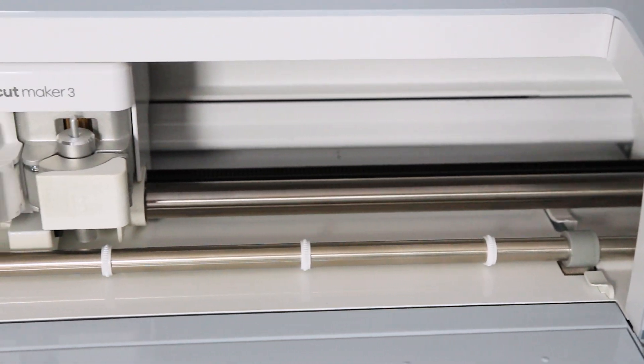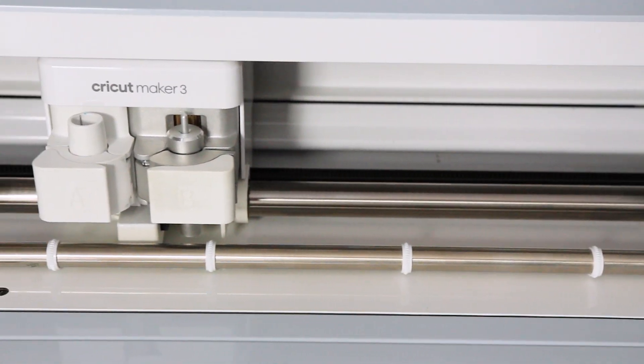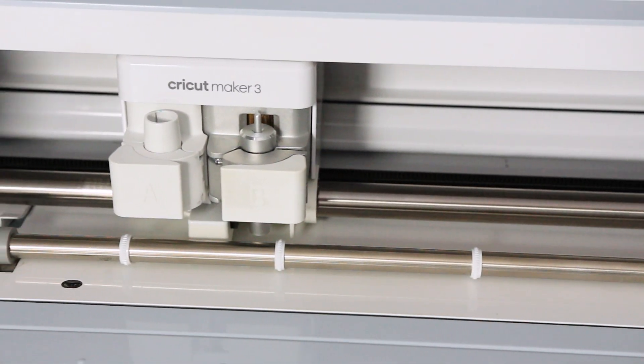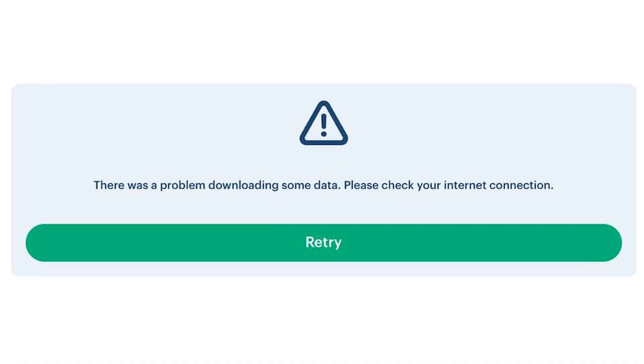Are you a Cricut Design Space user who's experiencing the error message there was a problem downloading some data? Please check your internet connection. Don't worry, you're not alone and I'm here to resolve this for you in this itsy bitsy breakdown.